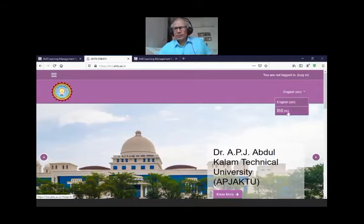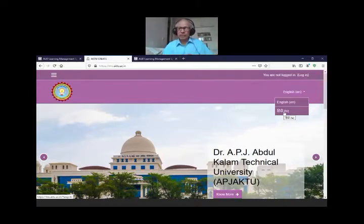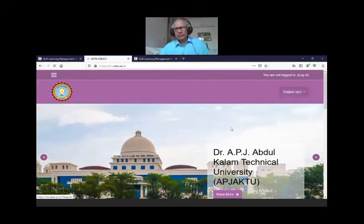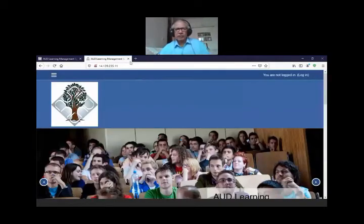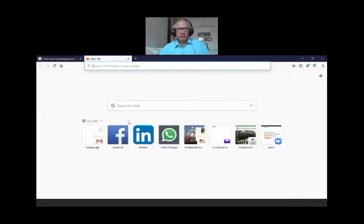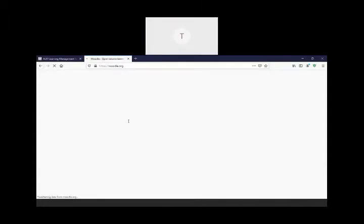This website has been configured with two instances — English as well as Hindi. The language pack can also be installed on your system. If you select Hindi, the things inside will be displayed in Hindi so students can see them accordingly. Now, this is the official website of Moodle — I will suggest two websites: Moodle.org and Moodle.net.